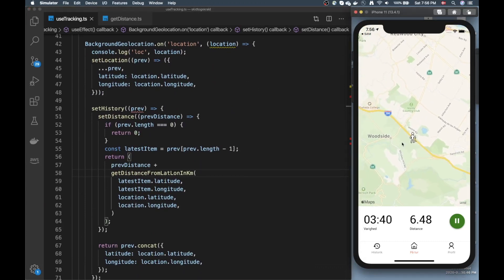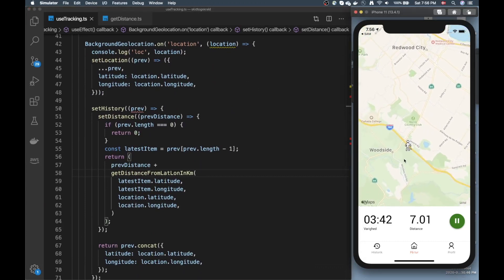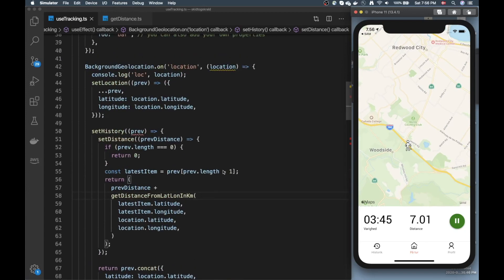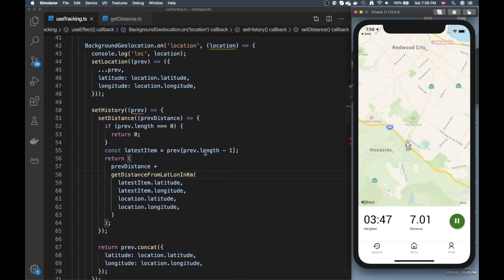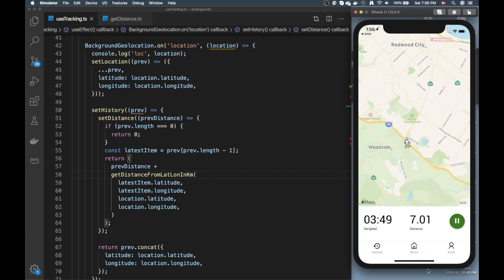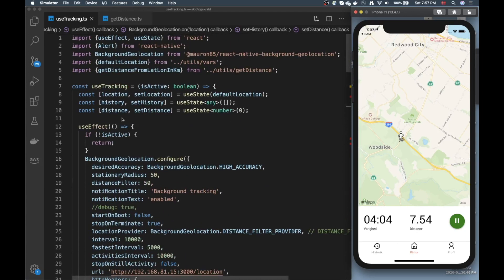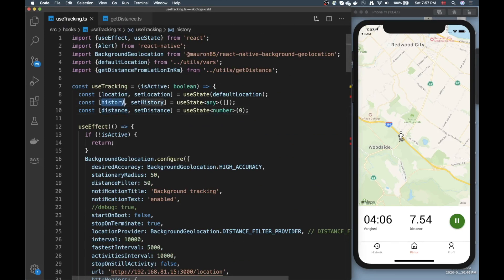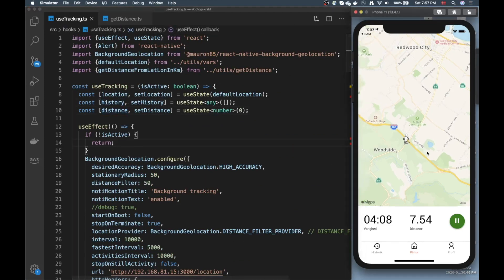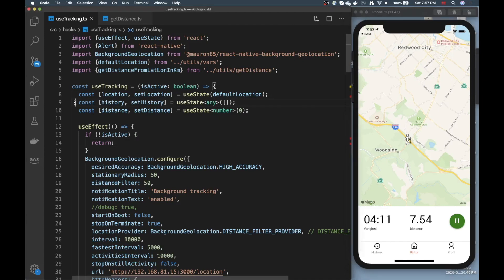This is a pretty good starting point if you want to get started with tracking geolocation in the background. As you can see on the right, I keep updating the location and the distance by grabbing the calculated variable. The history is not shown in this view right now but it is being calculated in the background.